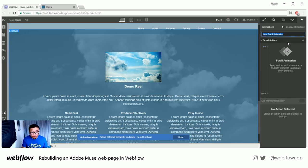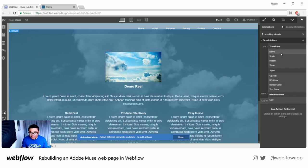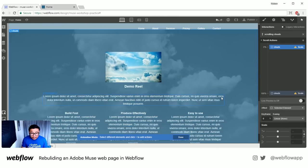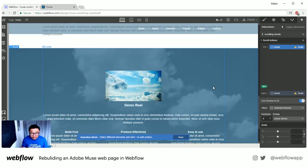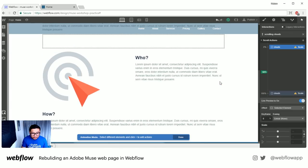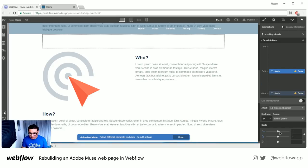I'm going to go to scroll animation and call this 'scrolling clouds.' I'm already selected on the clouds element, so I press plus. Let me scale this up a bit. I'm at about 98 on the scroll, and at 54% down the page I want to set my scale. So when the browser is at 54% scrolled down, this is when I want to set my scale up a bit.